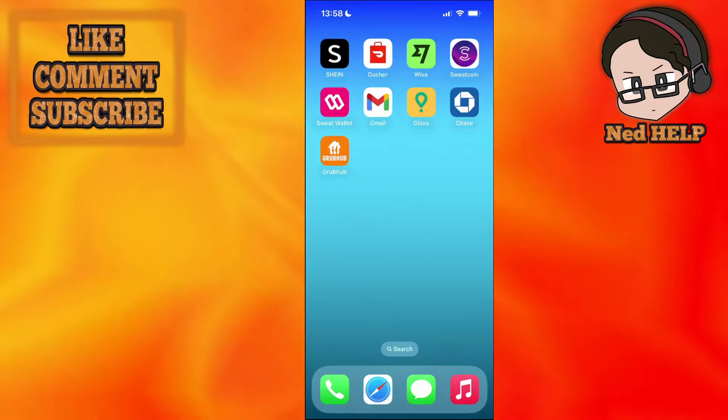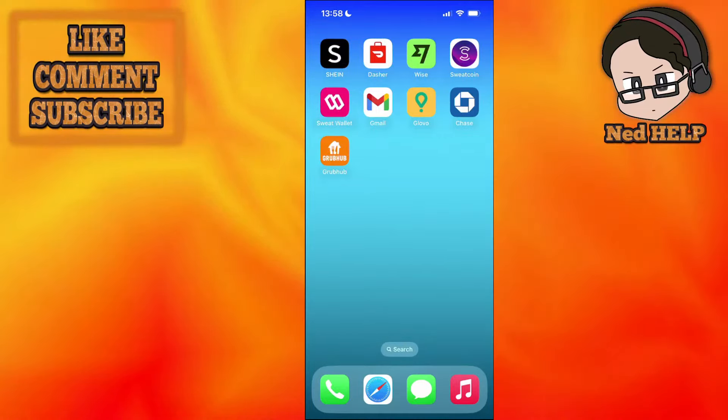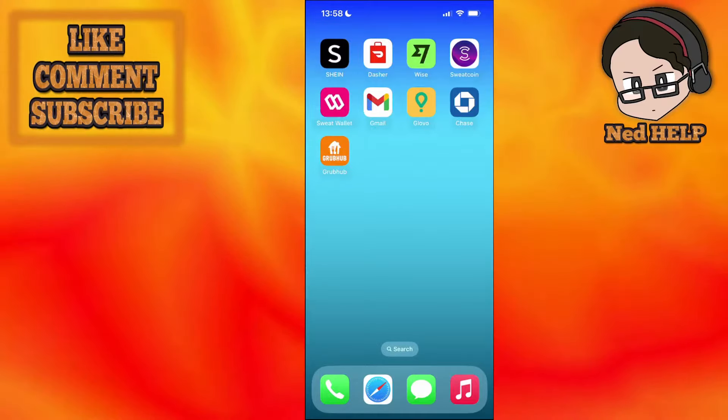How to fix Dasher must be active to schedule dashes on DoorDash. Here's what we have to do.